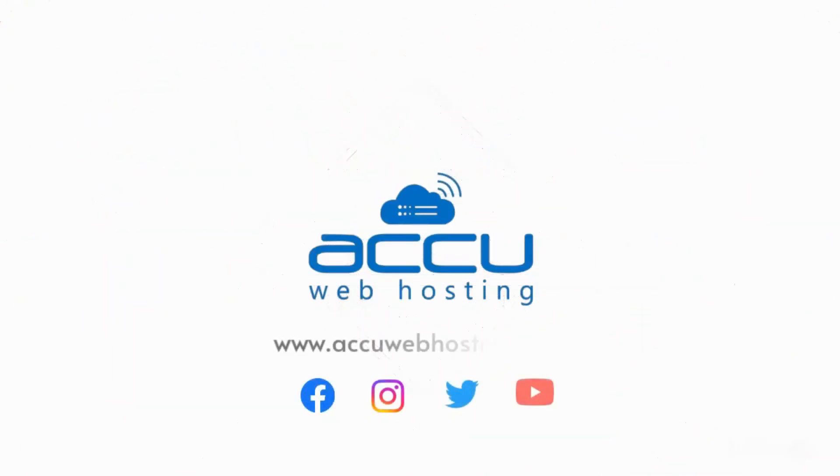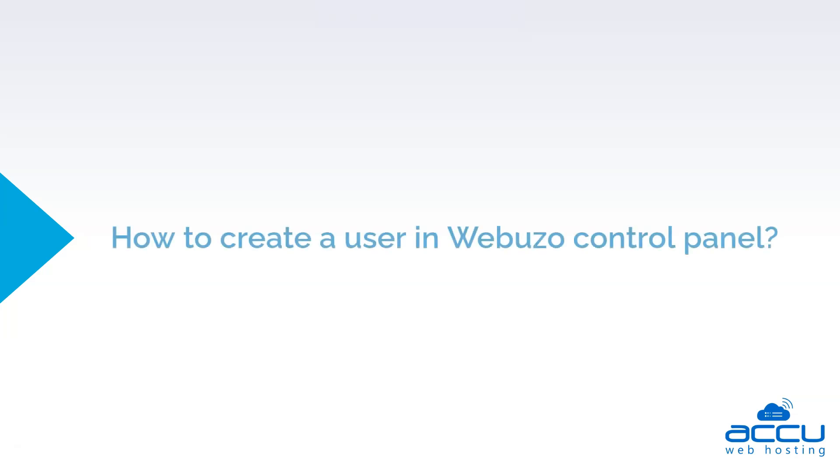Welcome to the AccuWeb Hosting video tutorial. Today, we will guide you on how to create a user in Webuzo control panel.